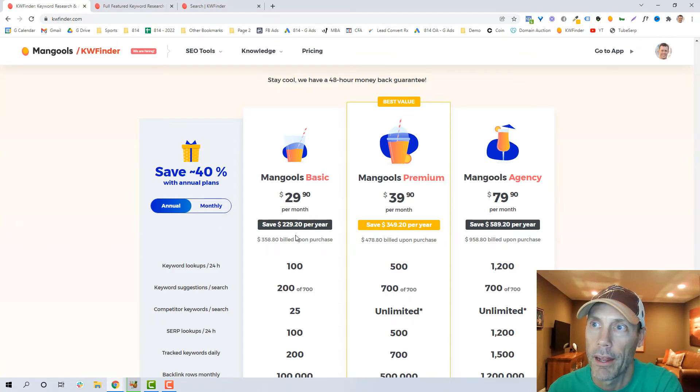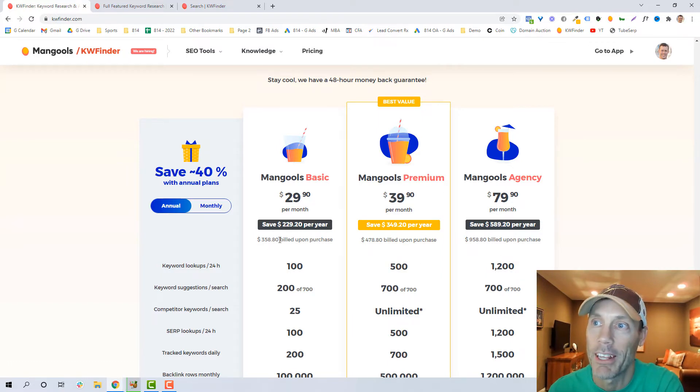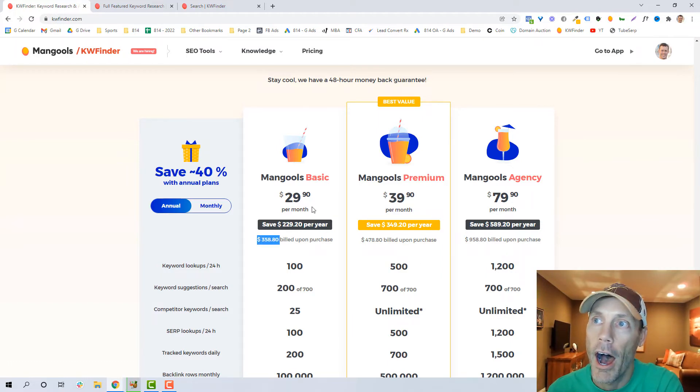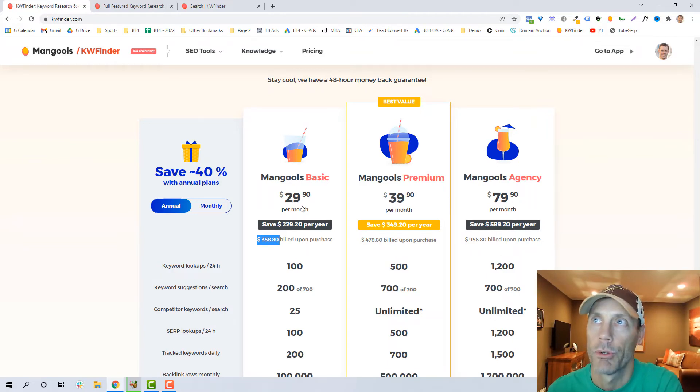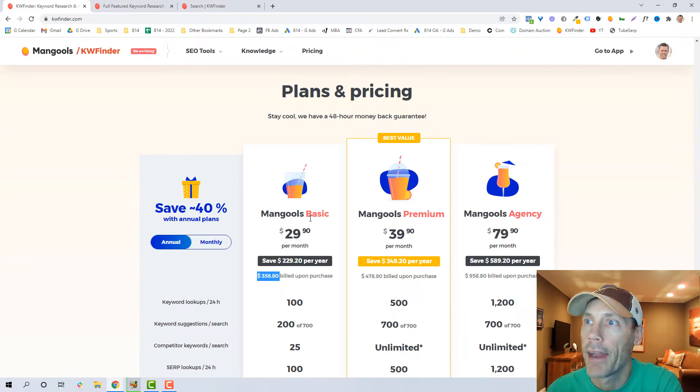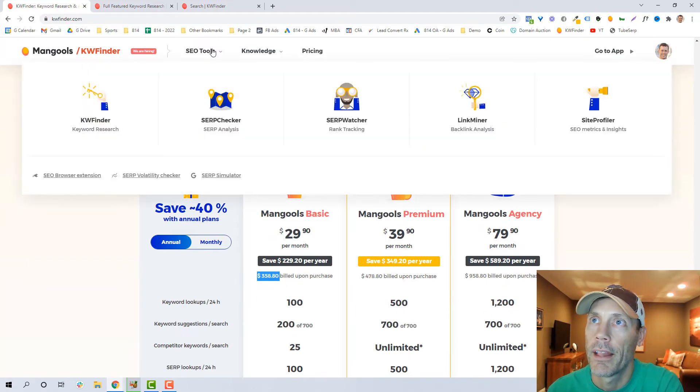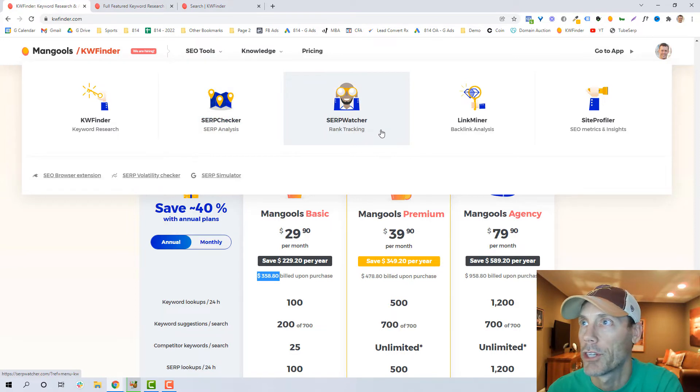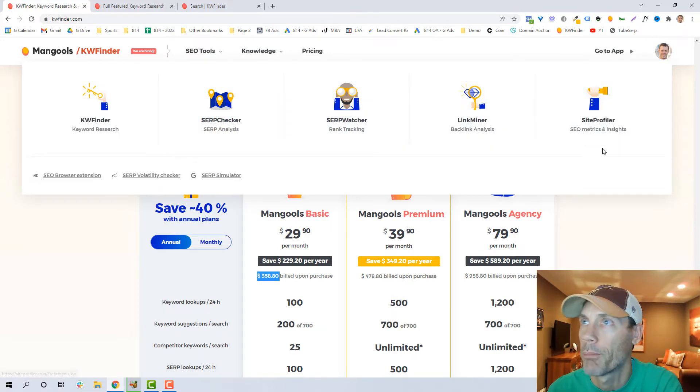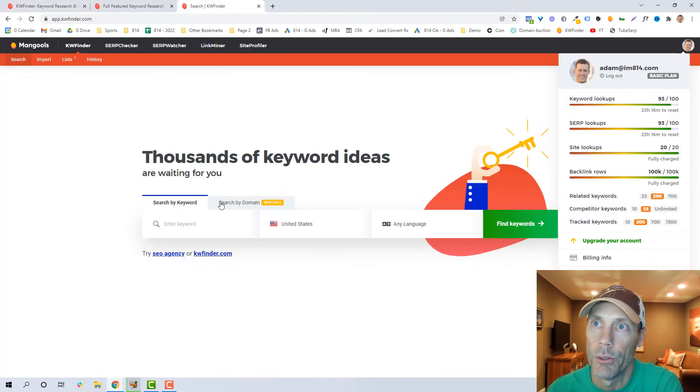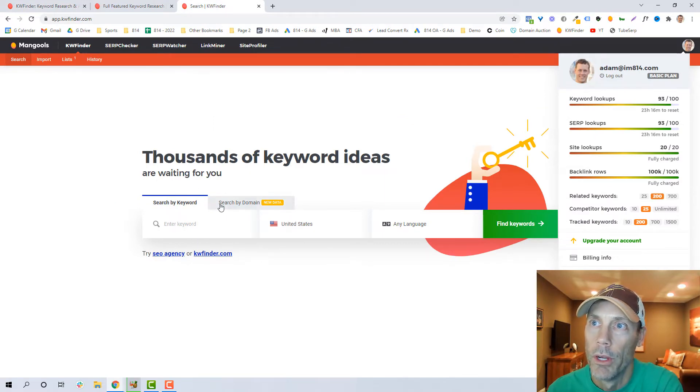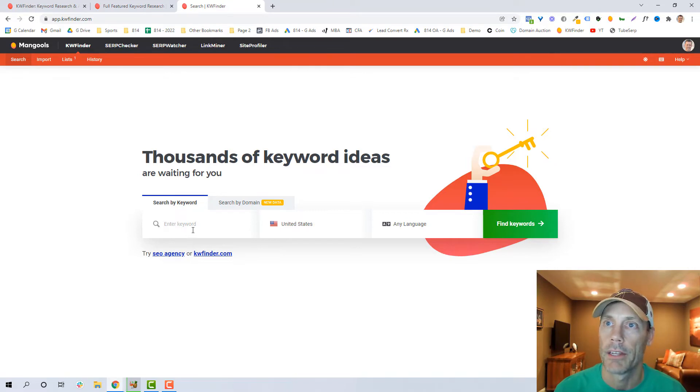So to me, I was able to invest in the special offer of saving 40%. I misspoke—spending $229 and saving $358. So it works out to being about 30 bucks a month. To me it was absolutely worthwhile, and with that you get the keyword finder, the SERP checker, the SERP watcher, site profile or all those things. But quite frankly, all I ever really use is the keyword tool and the domain checker.